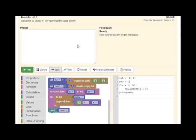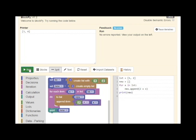BlockPy is built on Sculpt, a JavaScript library for executing Python code directly in the browser. This means that BlockPy works entirely locally within a user's browser, with no server required to run the code. Sculpt features a full implementation of the Python language, including many standard libraries.